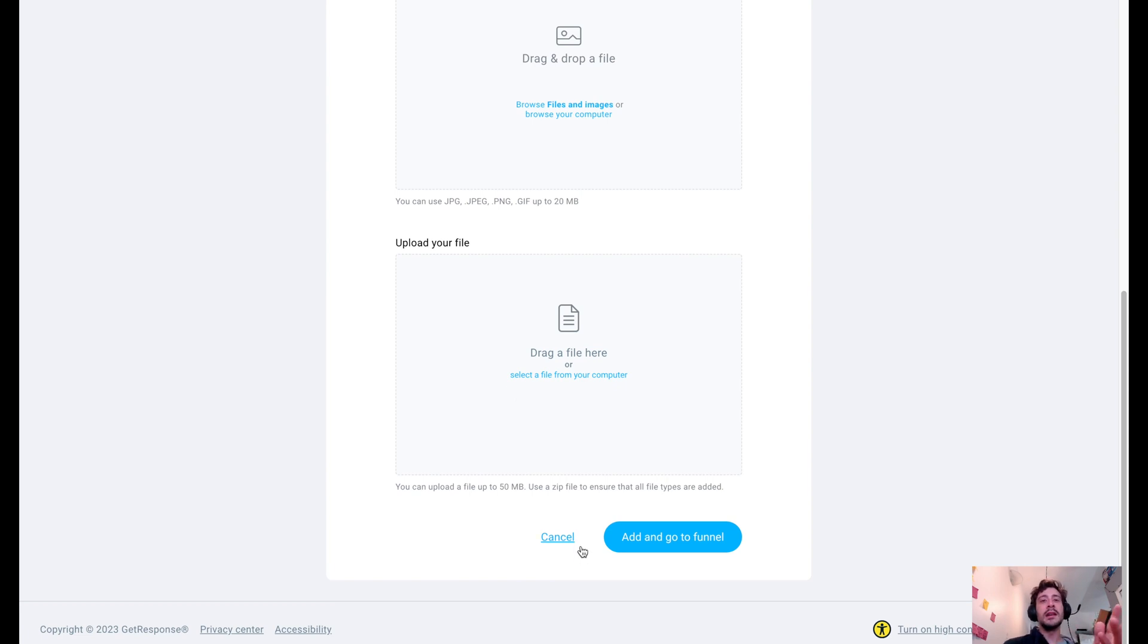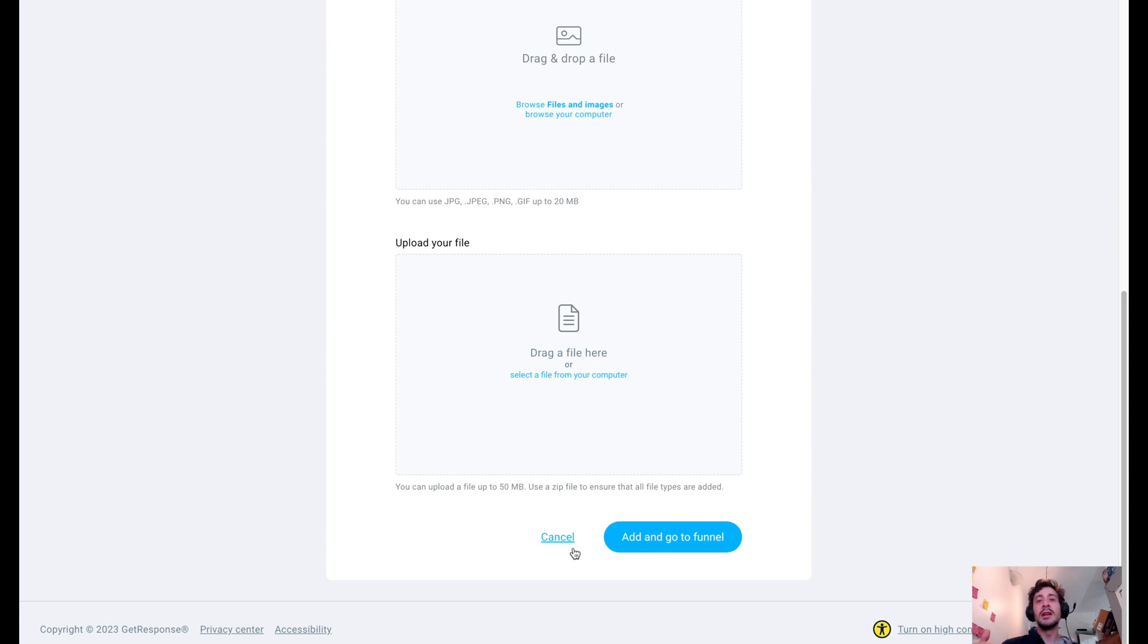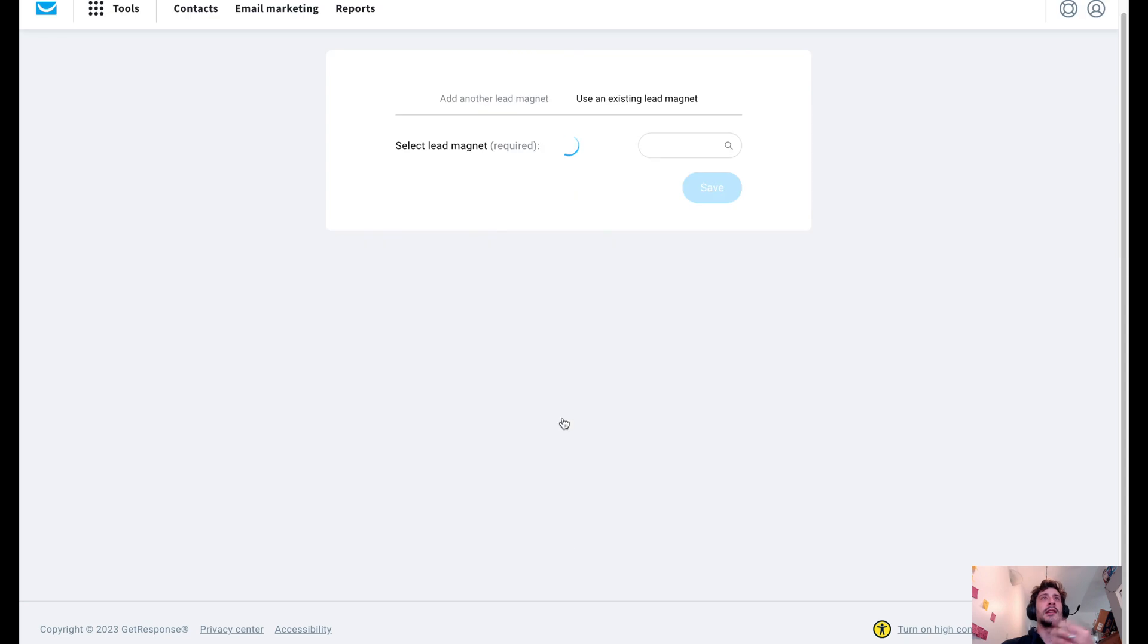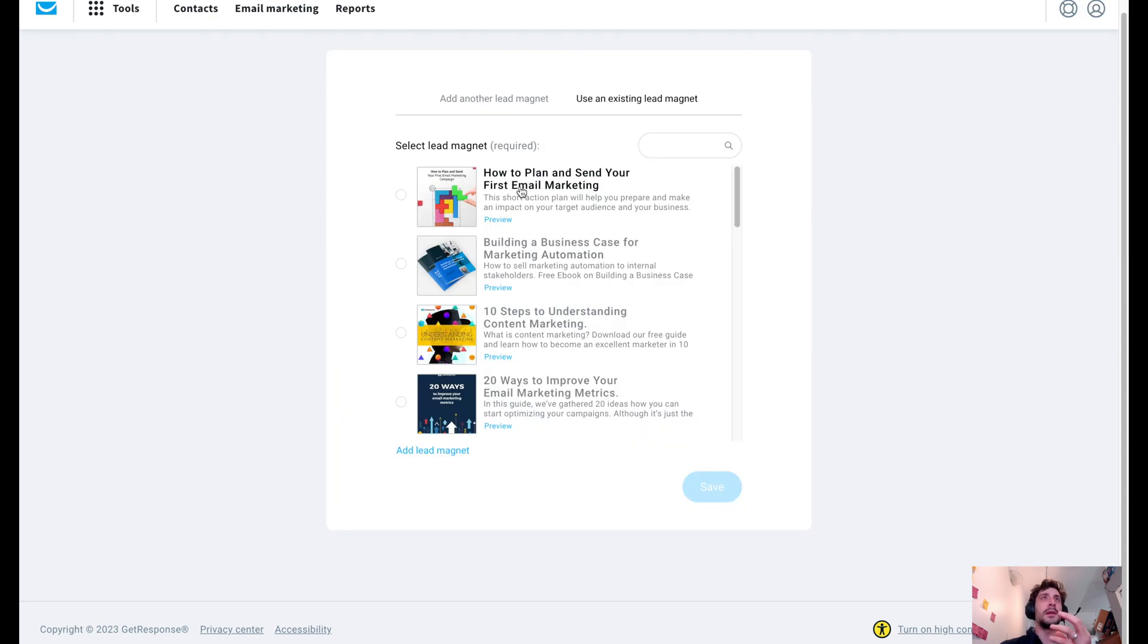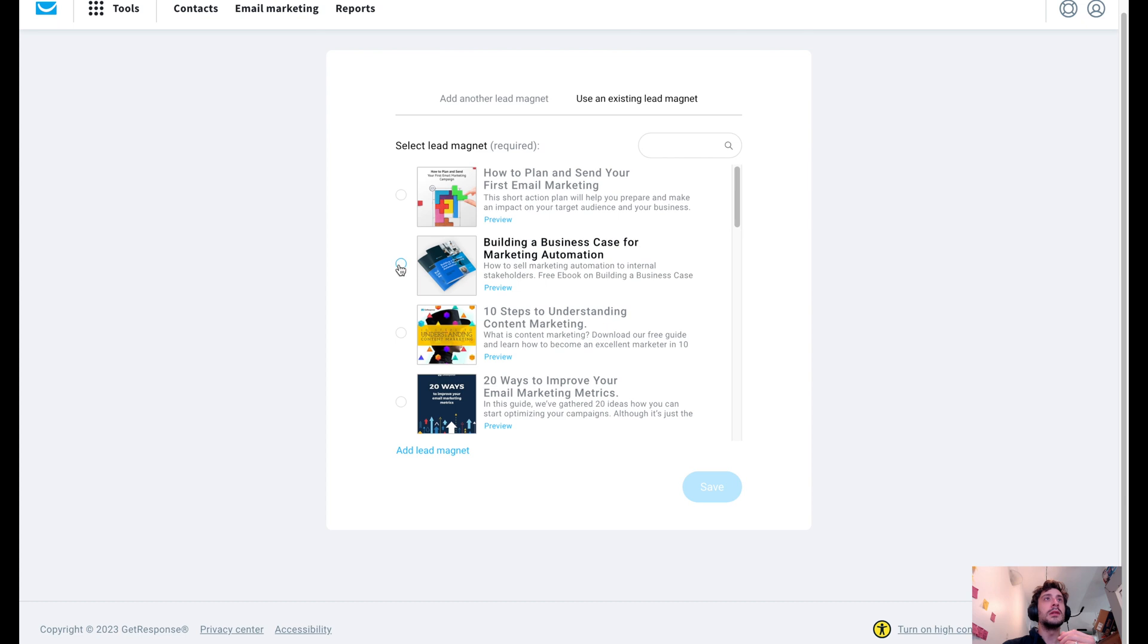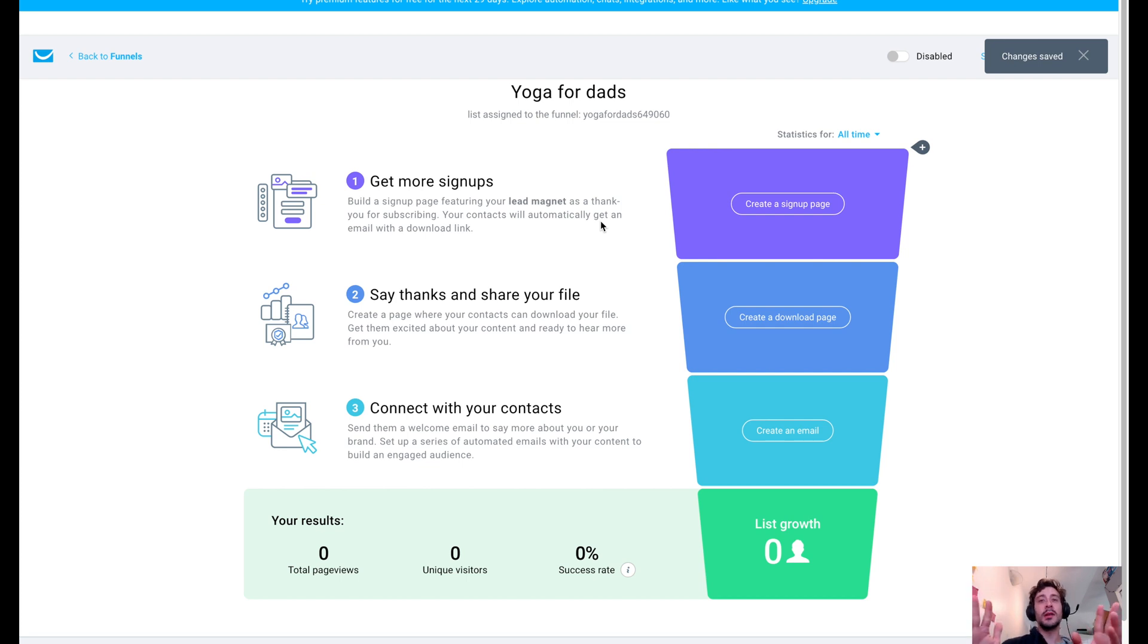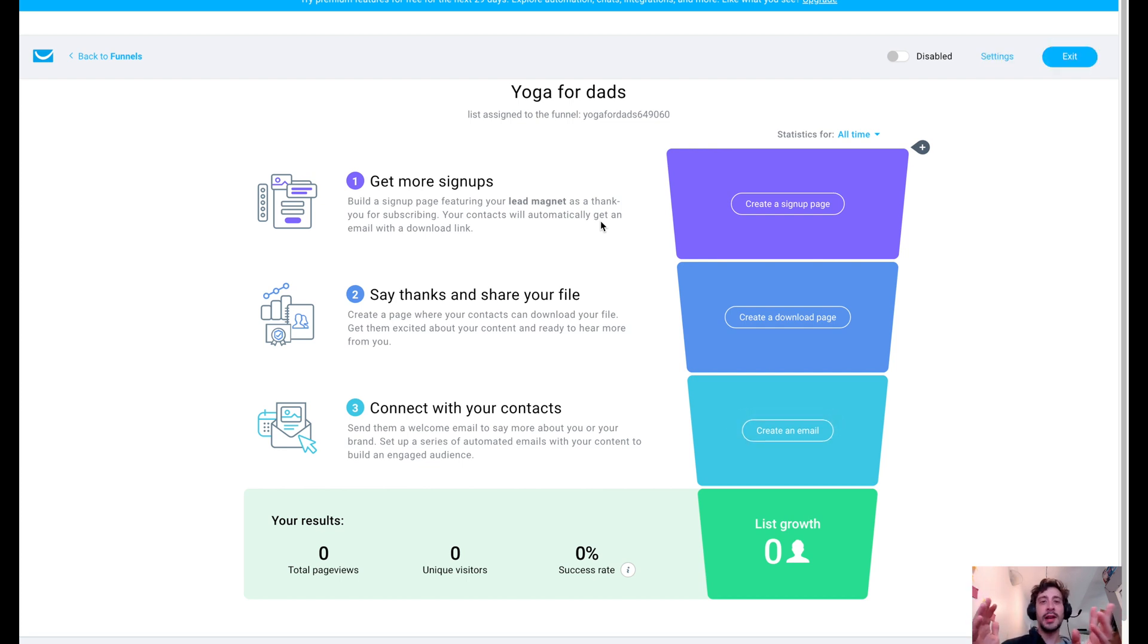You can even add your own and basically do your own. You can start from scratch or if you have an existing funnel that you're bringing over from a different system, like maybe you're bringing stuff over from Thrivecart or ConvertBox or ConvertKit or whatever. This allows you to bring those elements into here and you can build from that. So let's go ahead and do this second option here.